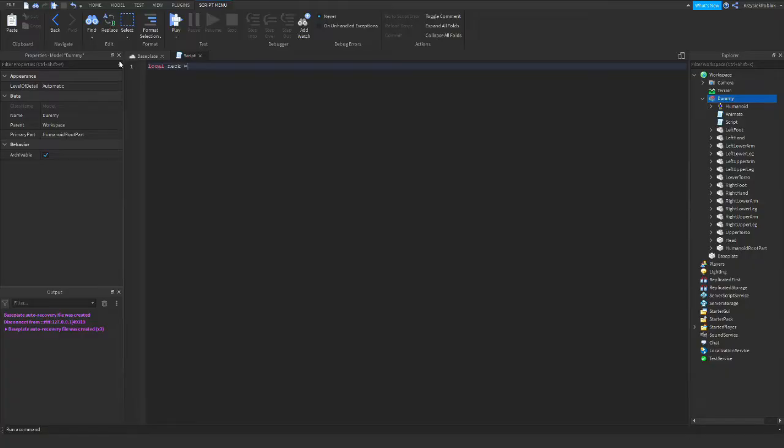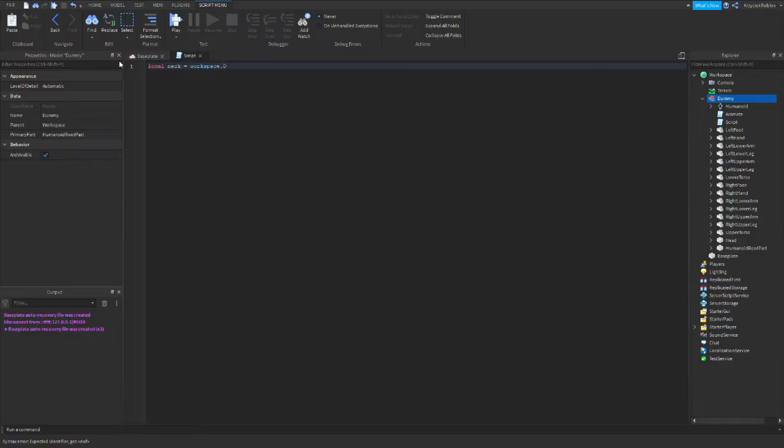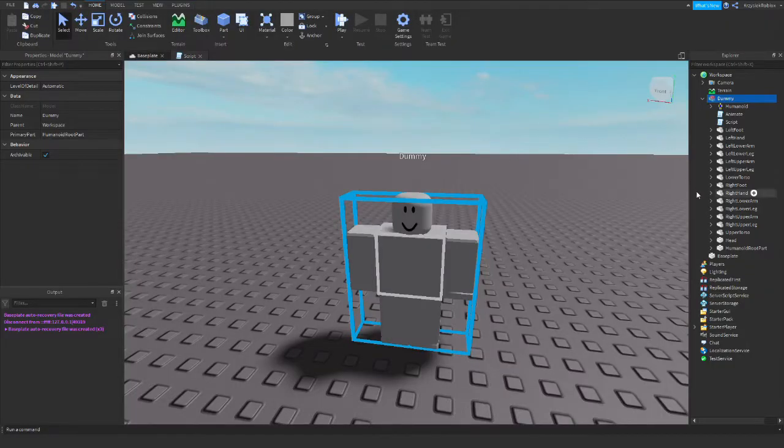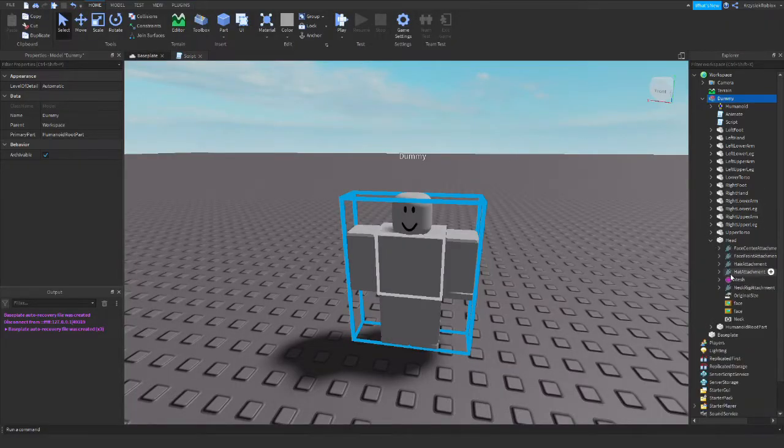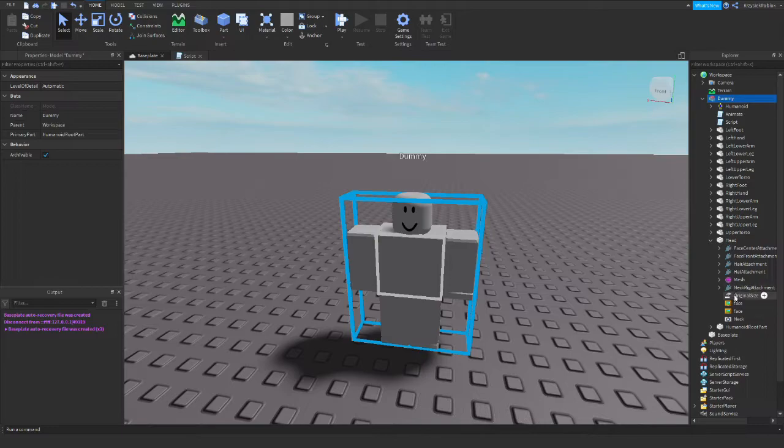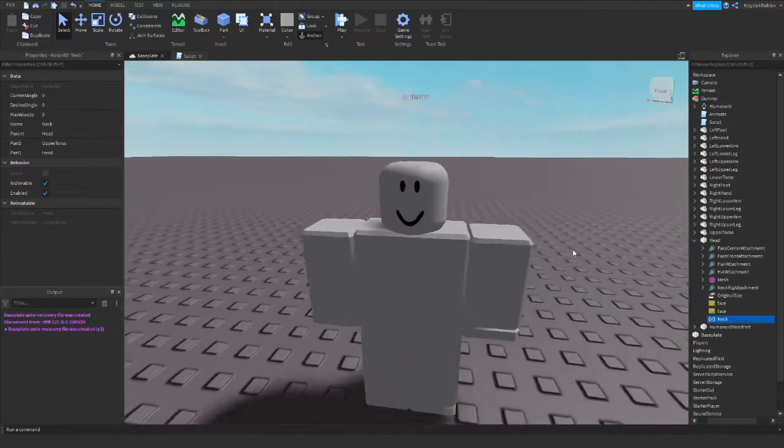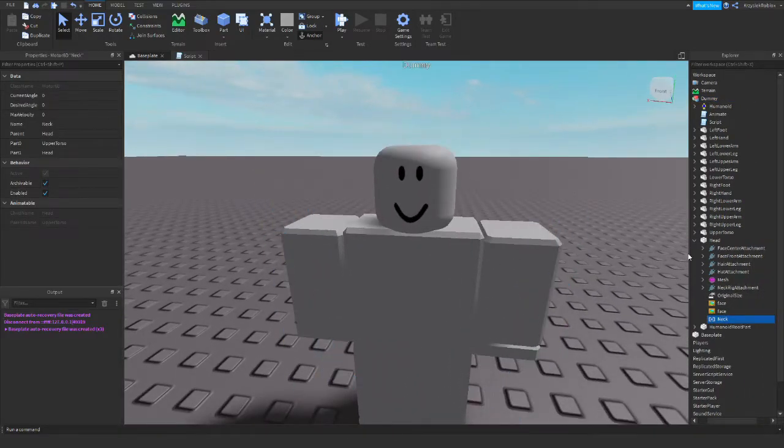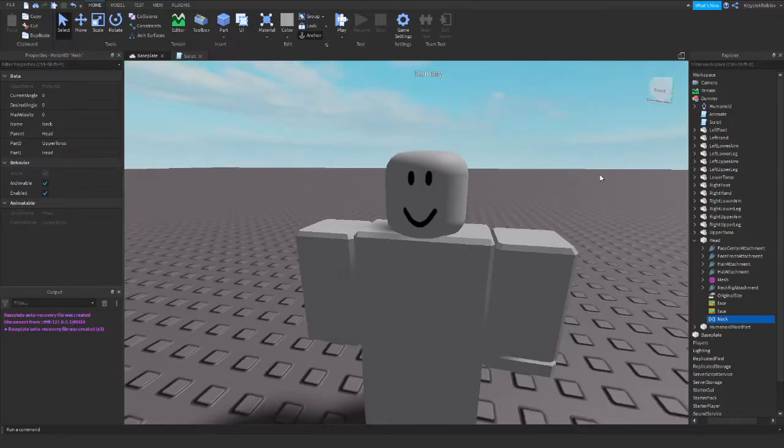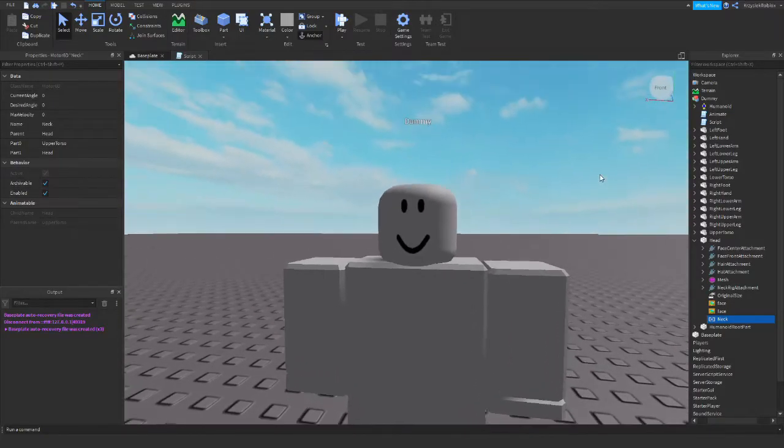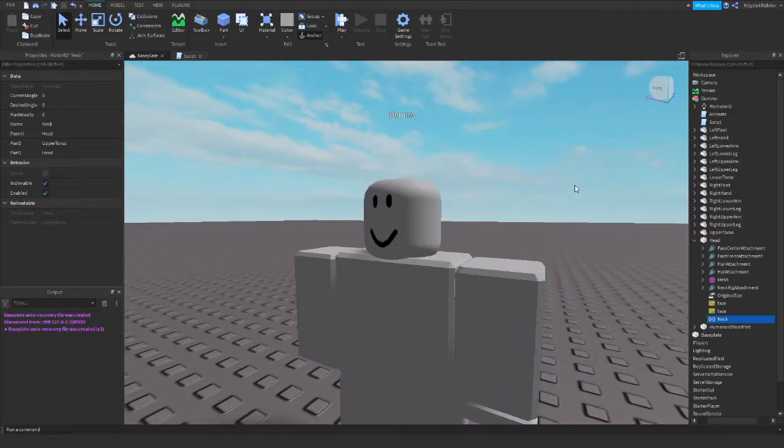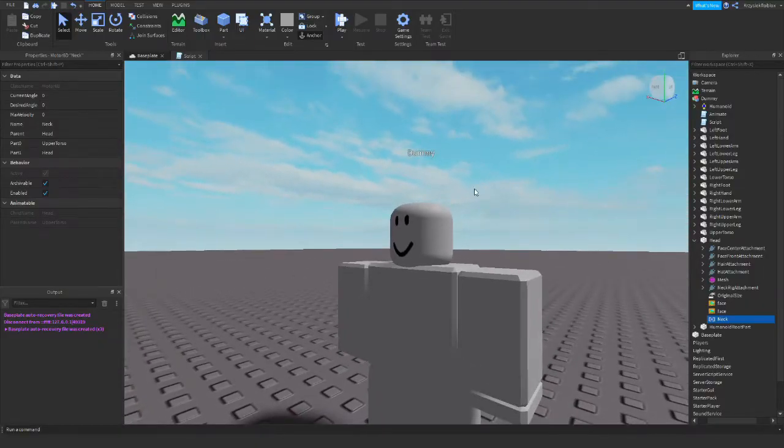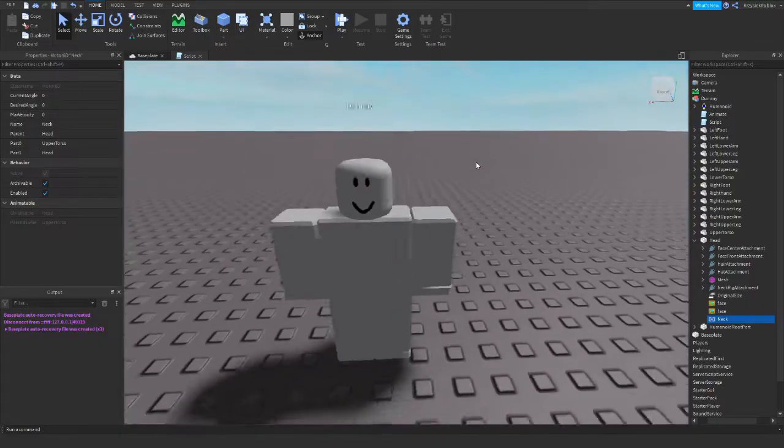First thing we need to do is declare a few variables. Let's start with the neck. Local neck equals workspace dummy head neck. And what is the neck? It is a connection between the upper torso and the head. So we will manipulate the C-frame of the neck so the dummy can look around.